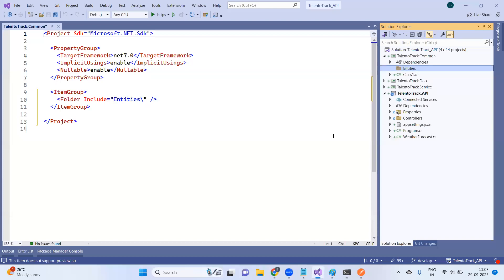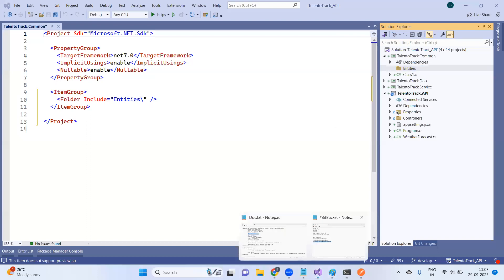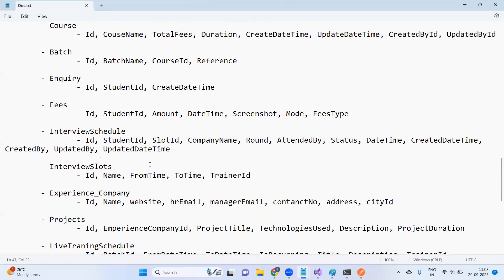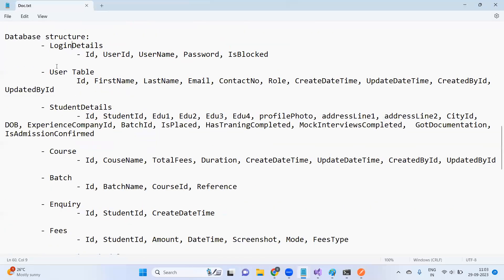In this project we can add a folder. Right-click, add folder, and name it 'Entities'. Entities represent your table structures — how many tables you want. I want a table for login details and a user table. Let's create the user table first.